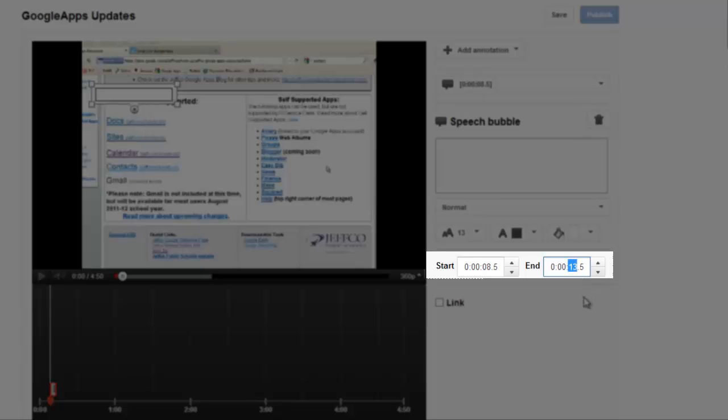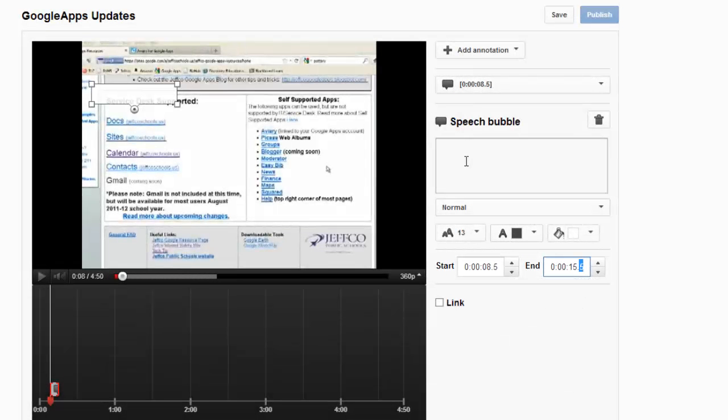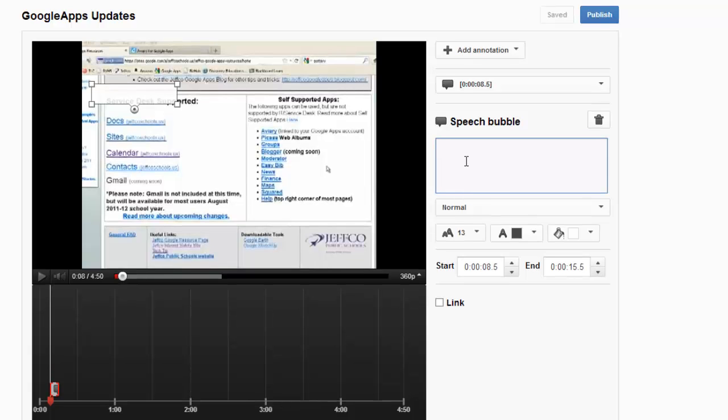If I'm not happy with that default setting, I can lengthen it or decrease the time. Simply type in the text you want to appear in the Speech Bubble.